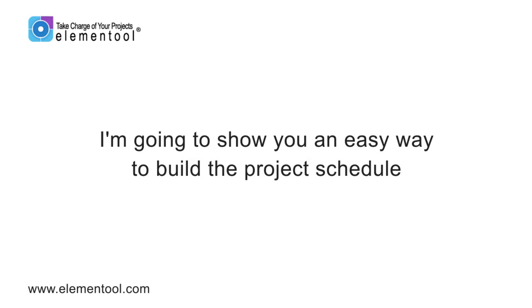Hi, it's Allison again. In this clip, I'm going to show you an easy way to build the project schedule based on estimating how long the different tasks should take.